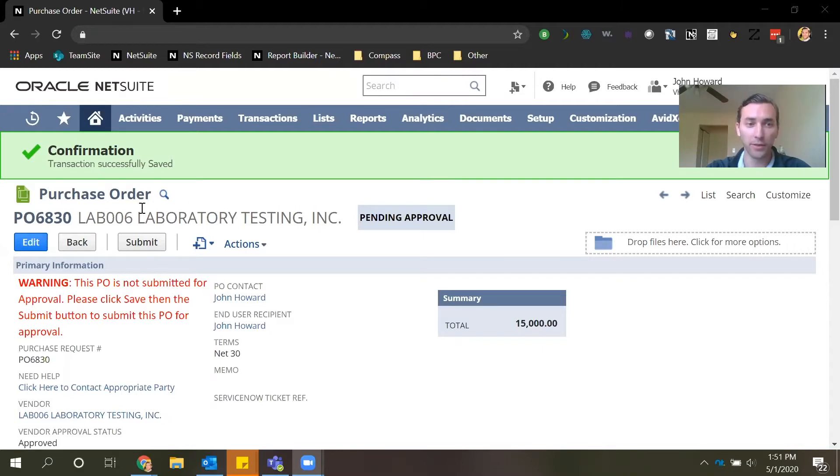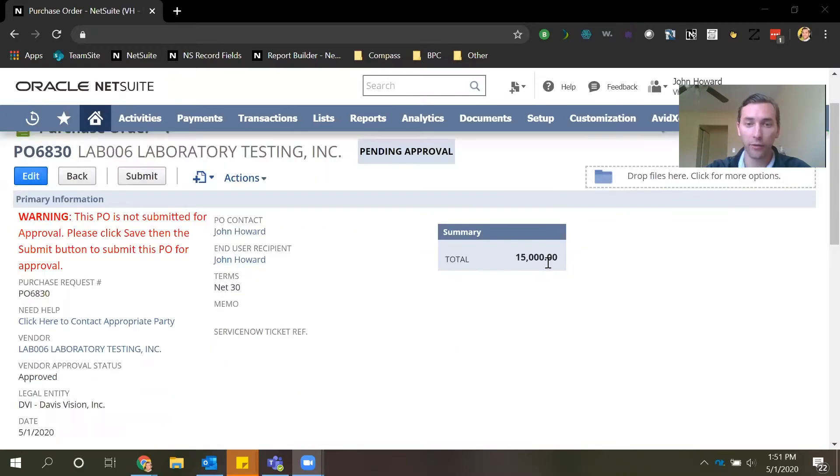As you can see here on my screen we have a purchase order pulled up that I created for $15,000 and I'm going to submit that.